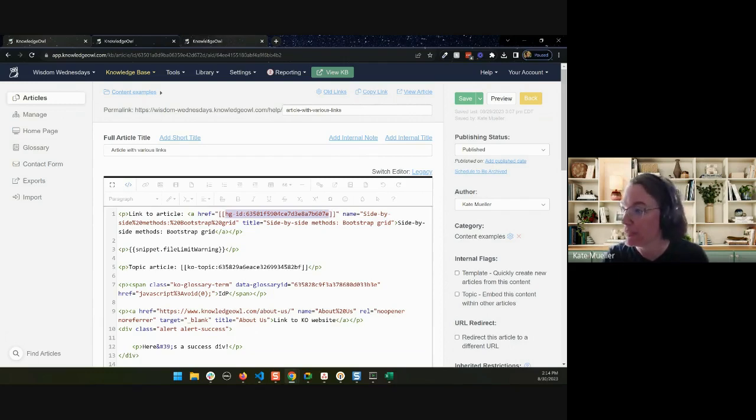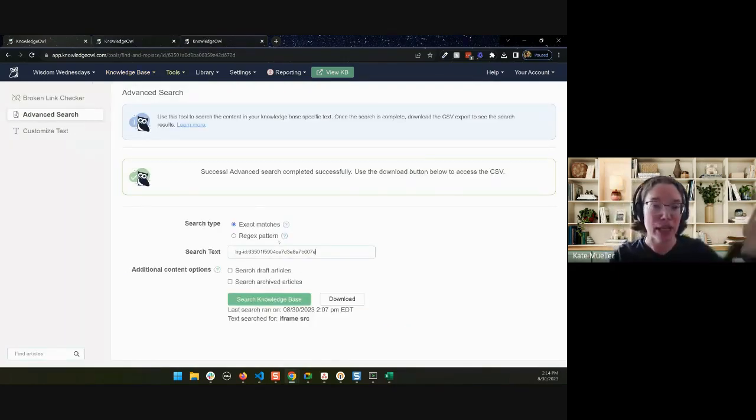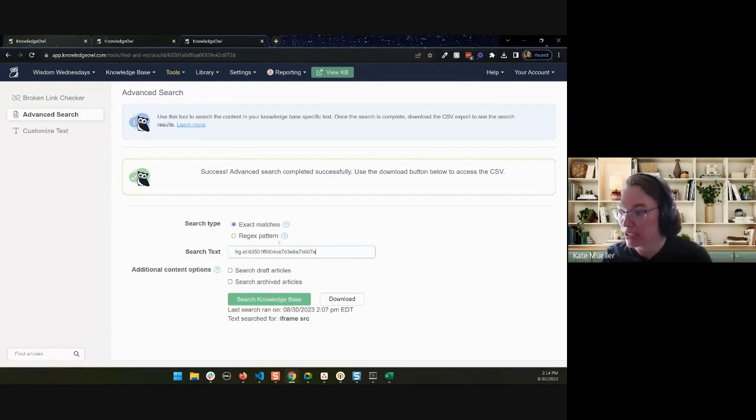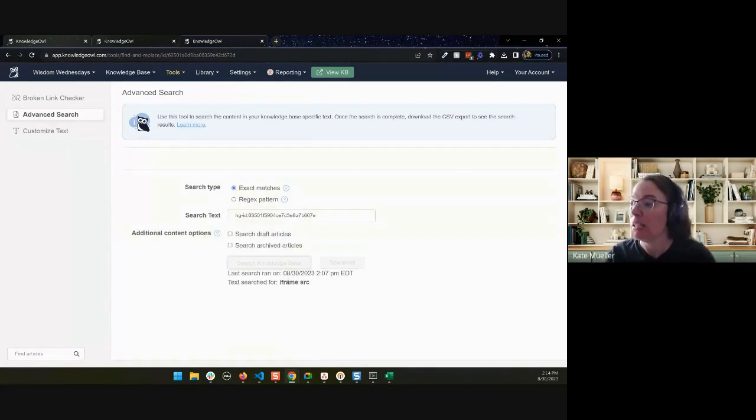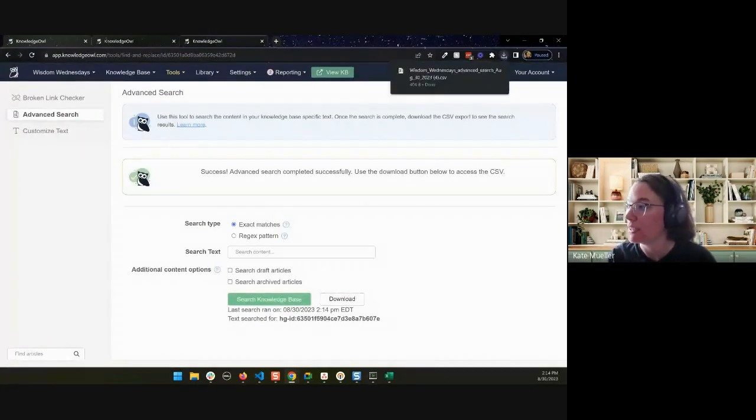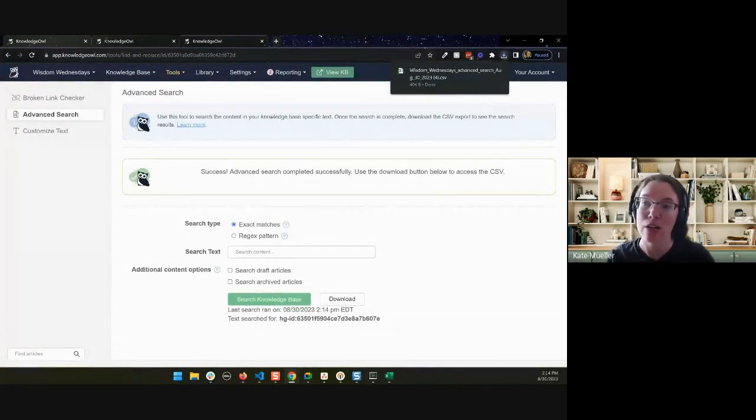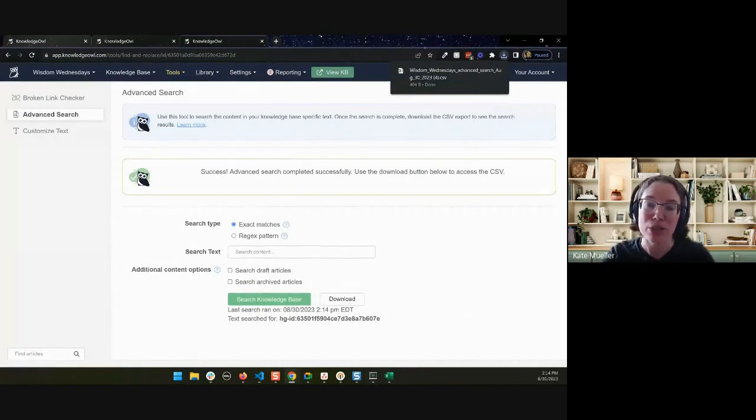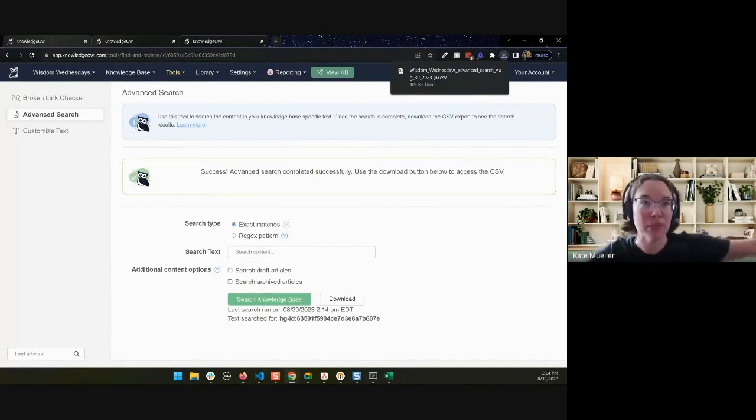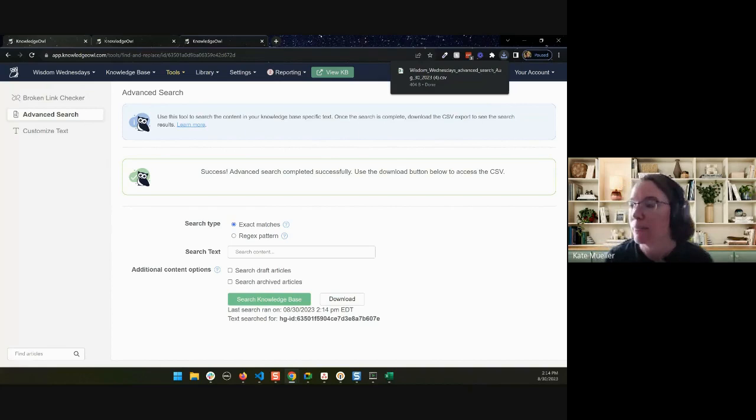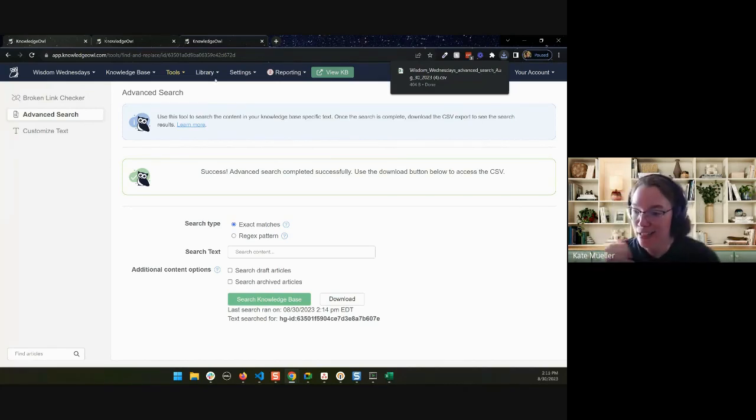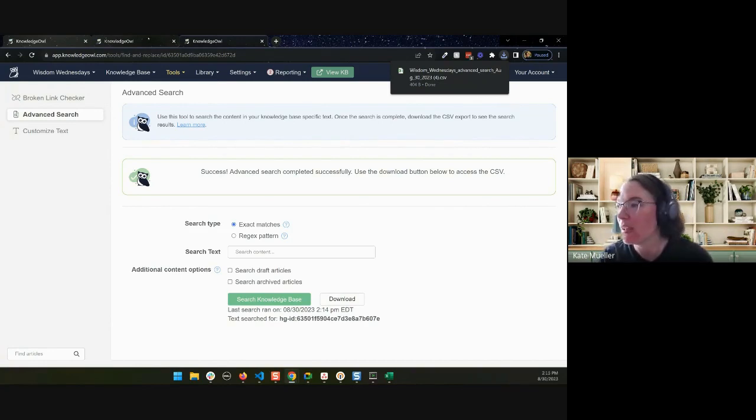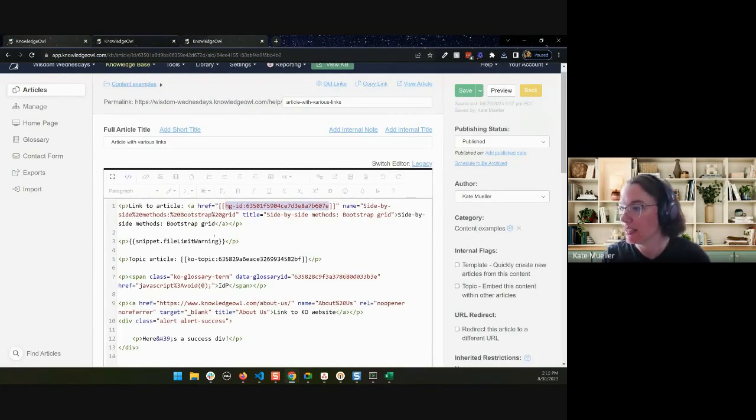So you don't necessarily have to go steal this from an article. If you know that format, you could just copy and paste it in. When in doubt, grab it from a code view and dump it in. So we can do this as an exact match. We don't have to get fancy with regex patterns. We can grab that HGID code with the ID, run it. It'll do a search. It'll give us whatever is referencing that particular article. So this can be a great way to track down all of the things that might be referencing a given article right now, because we don't have references for that yet. And this allows you to walk through that.